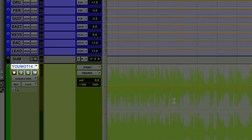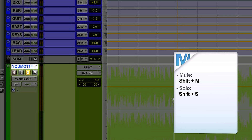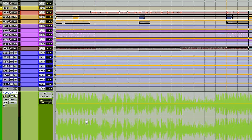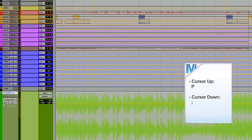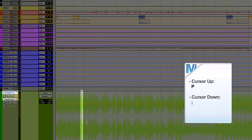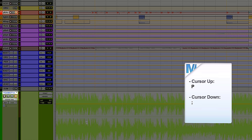If you don't have a control surface or you're working on a laptop, it's very nice to access all the controls of a track when it's selected. Hit Shift M for mute, Shift S for solo, Shift R for record, and if you have Pro Tools HD, Shift I will activate input monitoring. If you don't have Pro Tools HD, Option K will do that, but only if the track is enabled for record. Combine this with P to move the cursor up and Semicolon to move it down between tracks — so you can mute a track, hit P a few times, hit the bass track, and mute it too, all without grabbing the mouse.